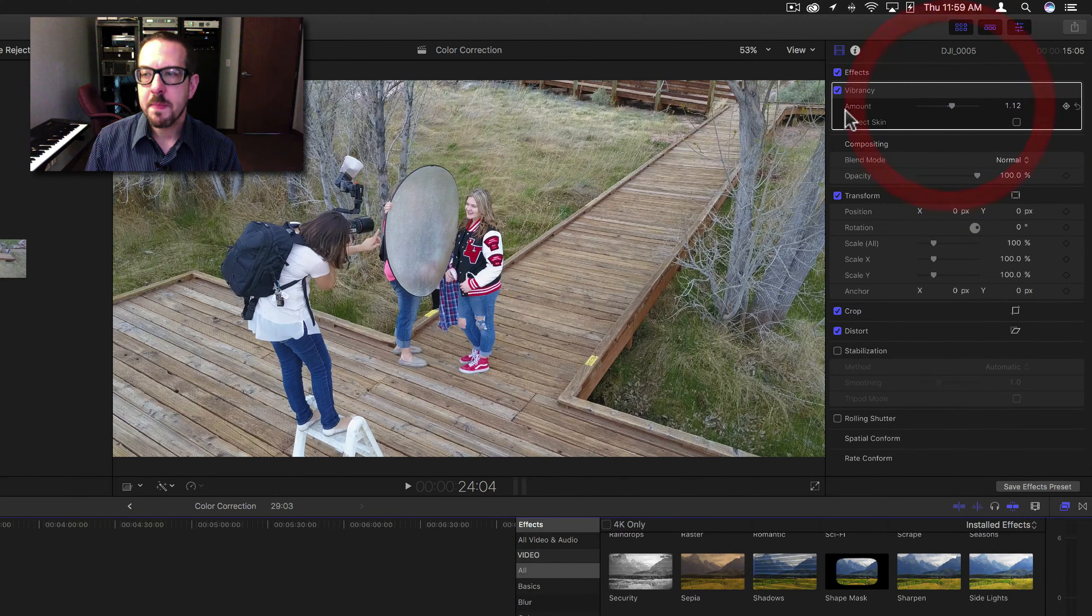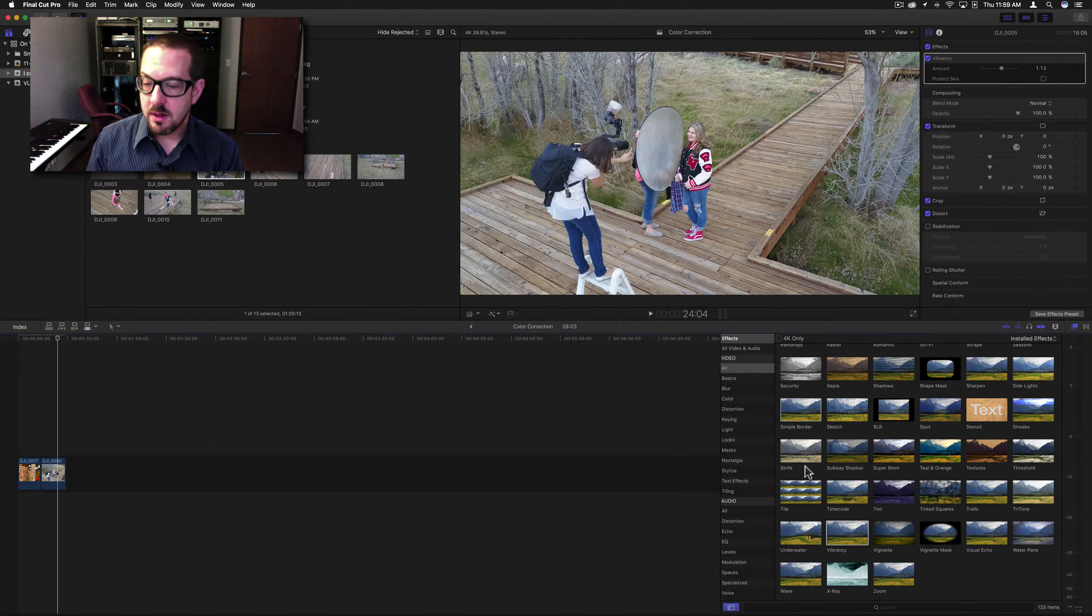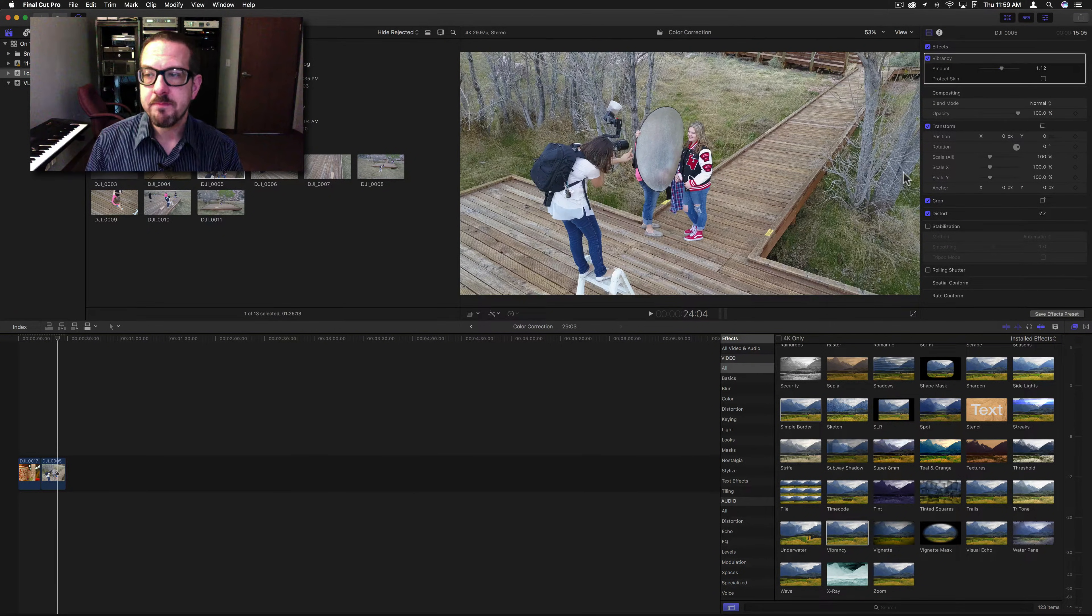All right, so that was a vibrancy filter. Next time, I'll go over the underwater filter, which is really quite fun.